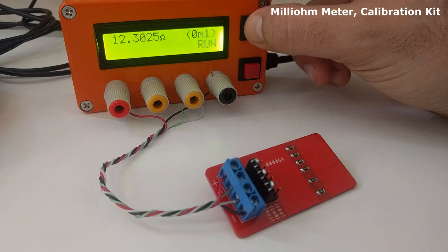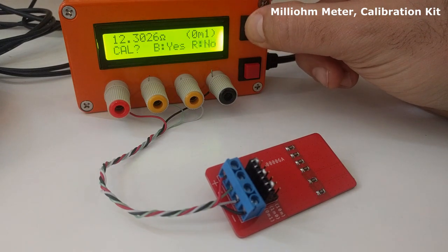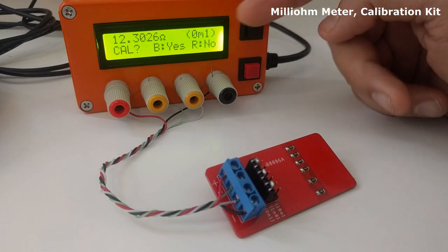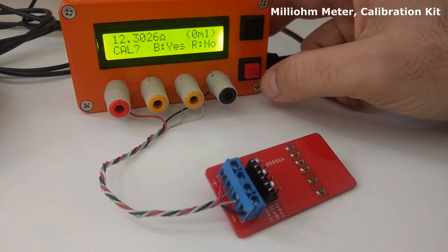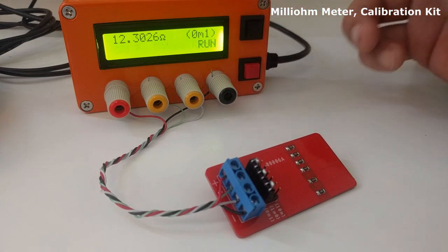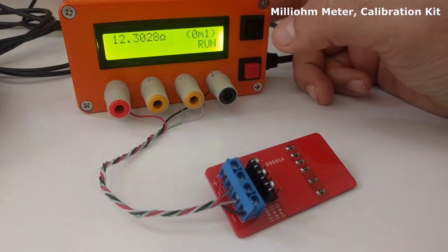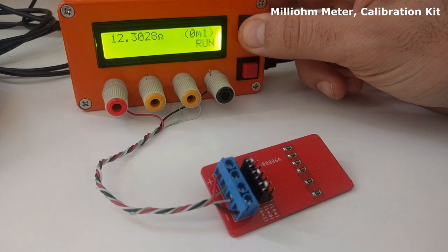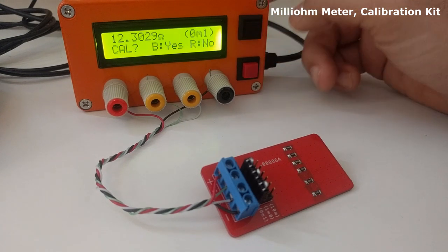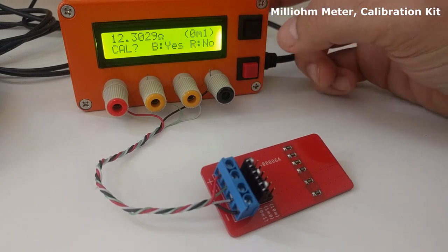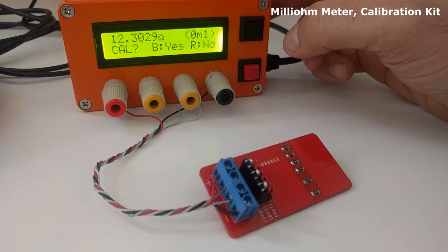Now that everything is ready, in order to start, it's necessary to press the black button for a long time. The meter asks if you want to calibrate. We can say no at this time by pressing the red button or say yes by pressing the black button.